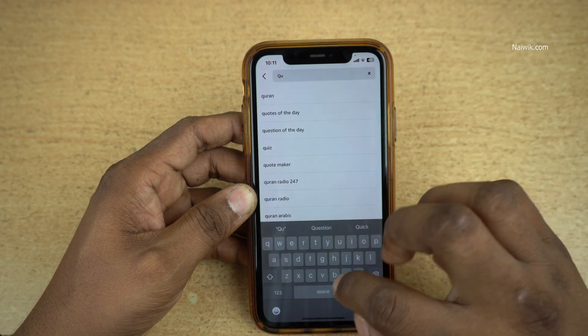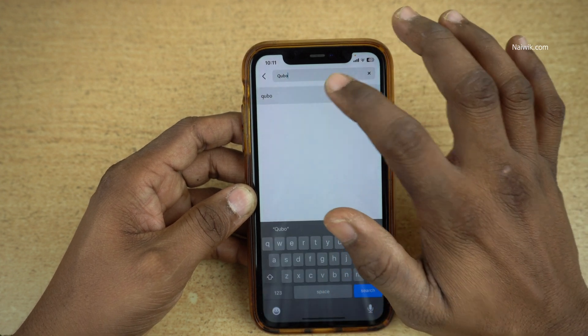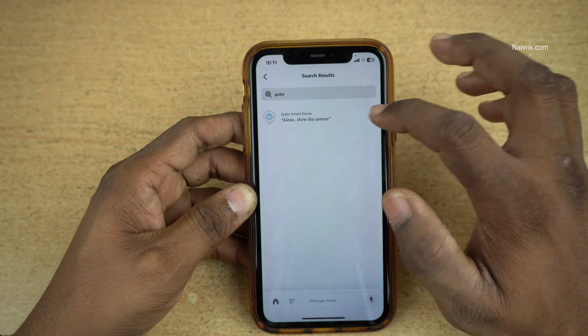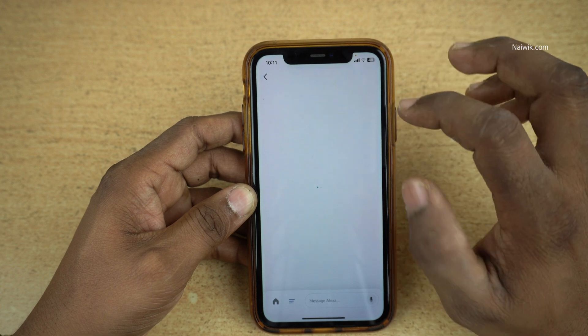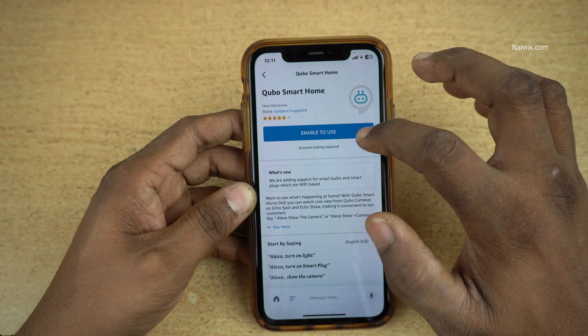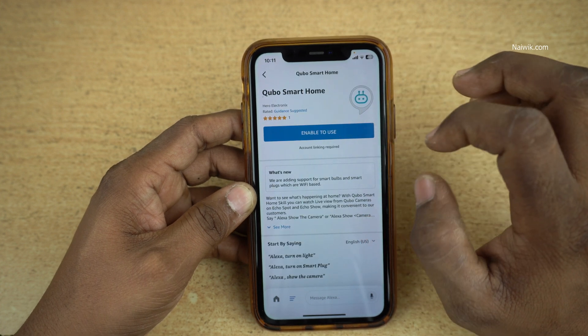I would like to enable the Kubo skill. Enter that skill name and it will show up. Select that. Now you will get this option: Enable to Use. Click on that.